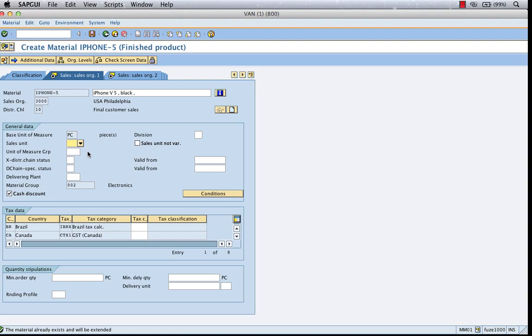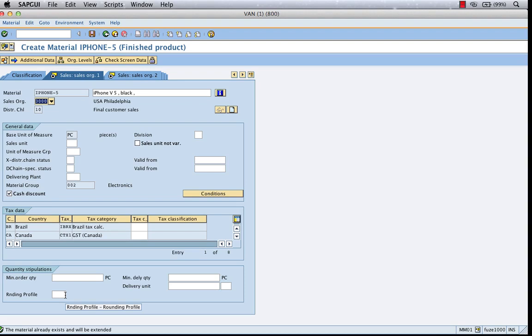If it is not available in a particular sales org, you don't need to specify it. Point being, sales unit could be sales org specific.